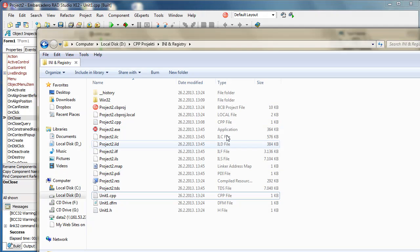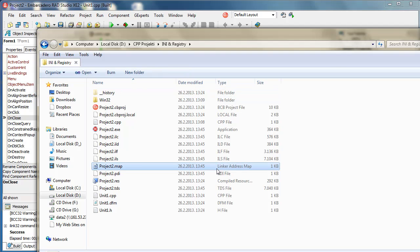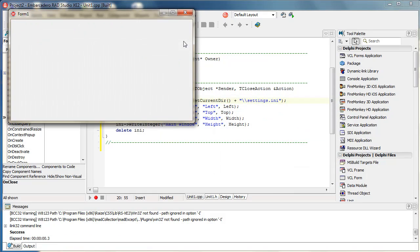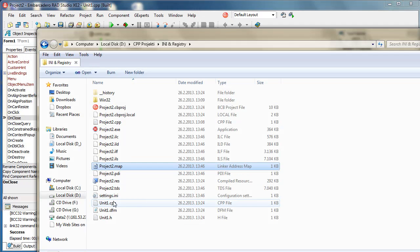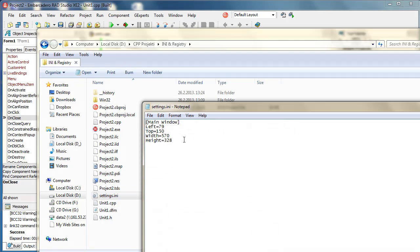Let's run this application and close it. Here is my settings file. As you can see it has a MainWindow section with left, top, width, and height properties and their values.